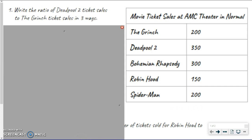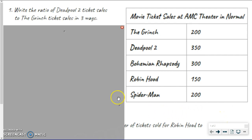So we've kind of done something like this before. The only thing different is now we have a table here, so that's slightly different than maybe what you've seen before, so we're going to write a ratio using this table. These are movie ticket sales at AMC Theatre in Normal, Illinois, and these are some of the movies that were playing and some of the ticket sales from those movies.